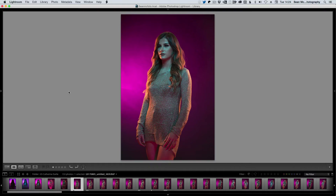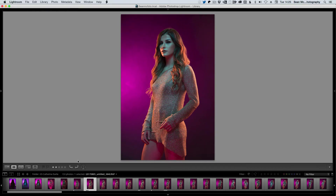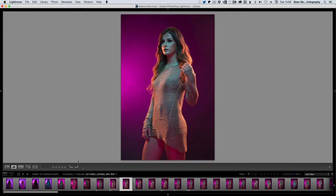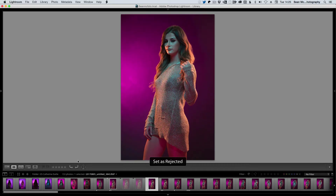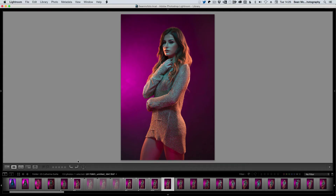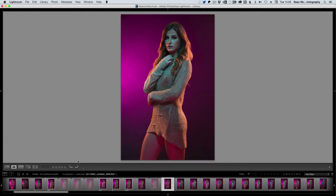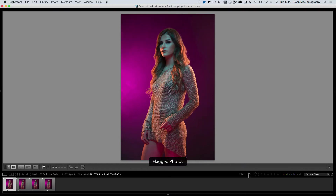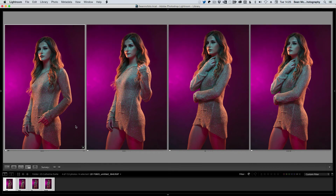Flags give you three options: Reject — you don't want it; Unflag — it has no flag whatsoever; and Pick — to say that you want to select this image. The shortcut keys are P for Pick, U for Unflagged, and X for Reject. Going through the images, I mark some as picks, some as rejects, and leave others unflagged to come back to later. We can then filter for Pick, which shows only the flagged photos — only the images that we have picked are visible.